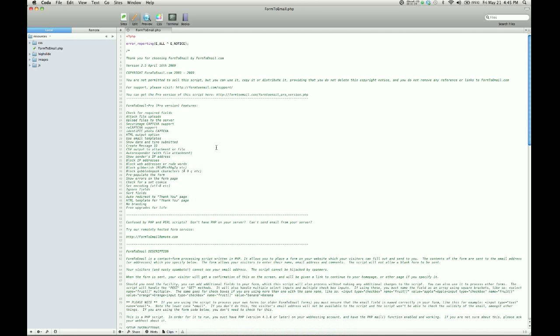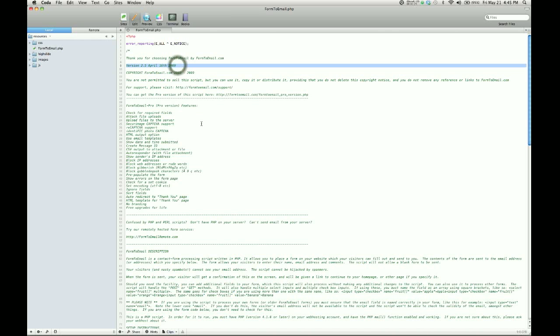The only piece of information that we're going to change in this file is just to add our email address where we want to receive messages from the image galleries. This is version 2.5 of form2email.php, which you can find right here at the top of the file, and that is the current version of this script at the time of this recording.